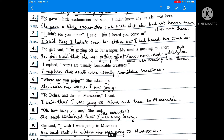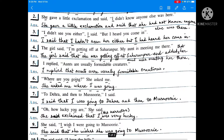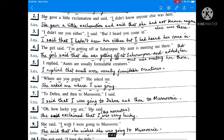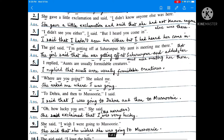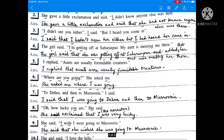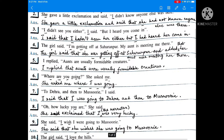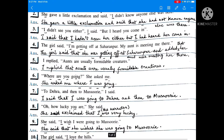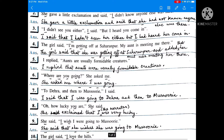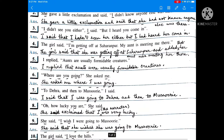'I didn't see you either,' I said, 'but I heard you come in.' I said that I hadn't seen her either, but I had heard her come in. 'Didn't see' — simple past — becomes past perfect 'hadn't seen'. 'Heard' — simple past — becomes past perfect 'had heard'. Since I, the speaker, is in the first person, the 'I' inside the inverted commas remains unchanged.